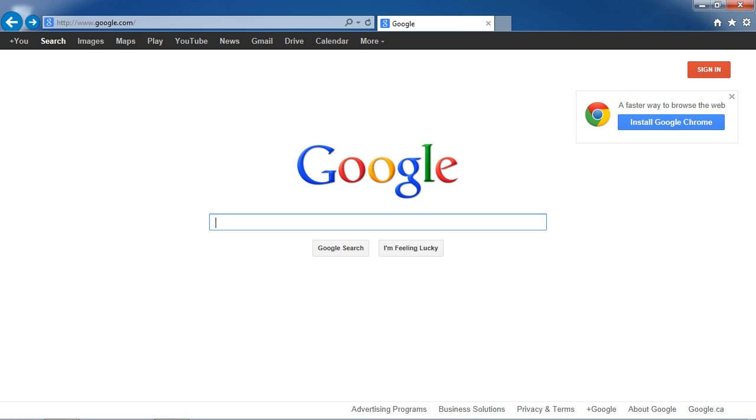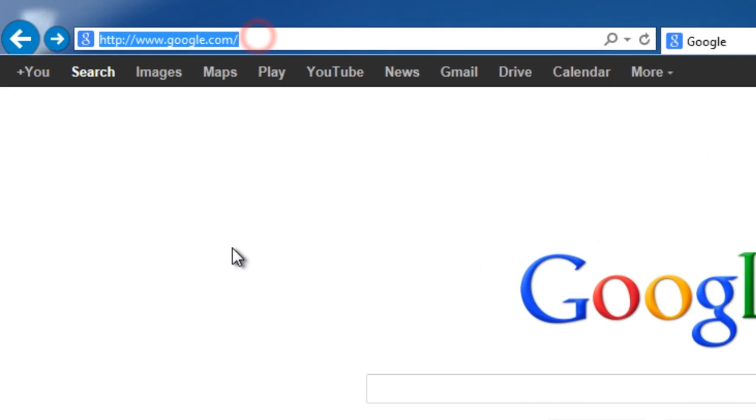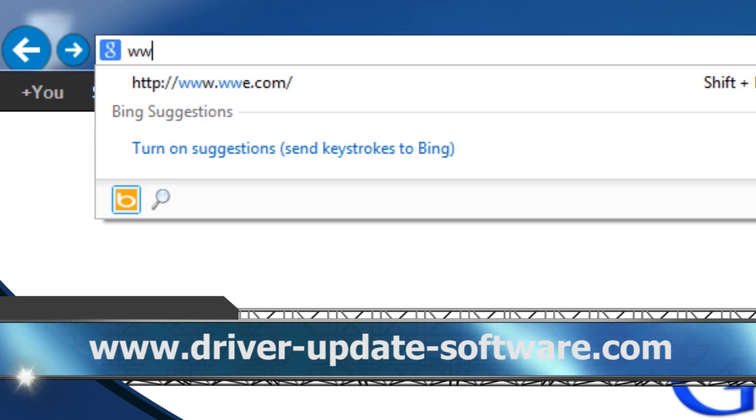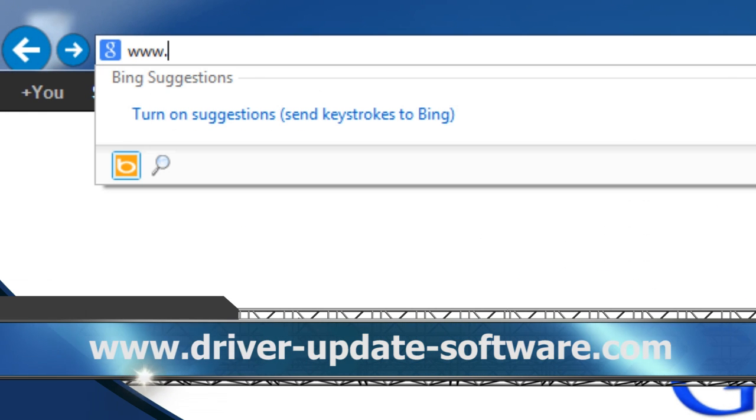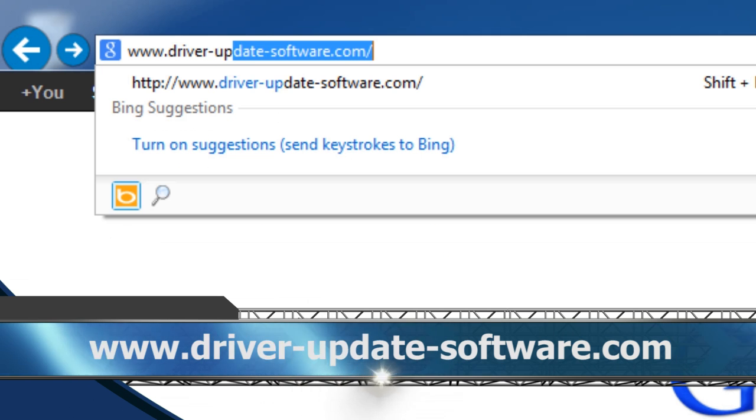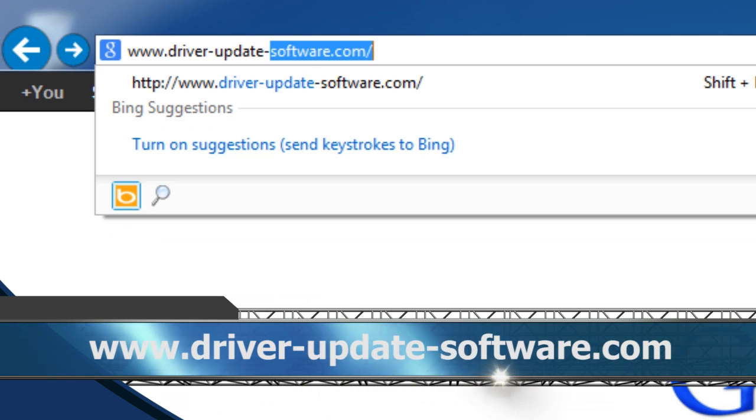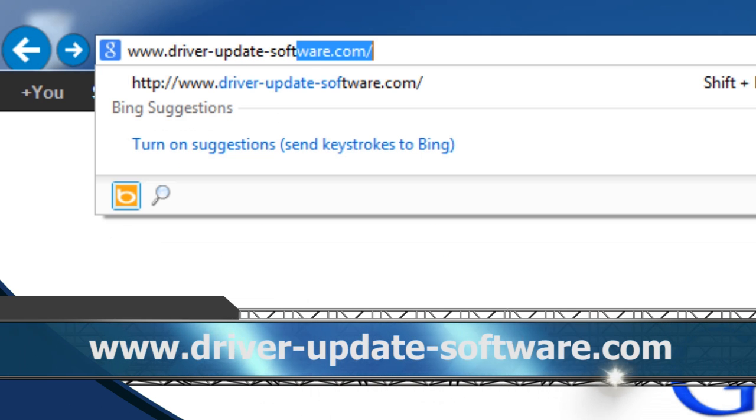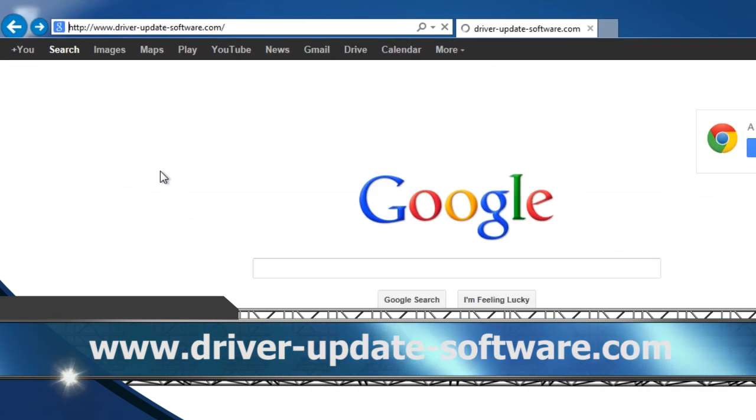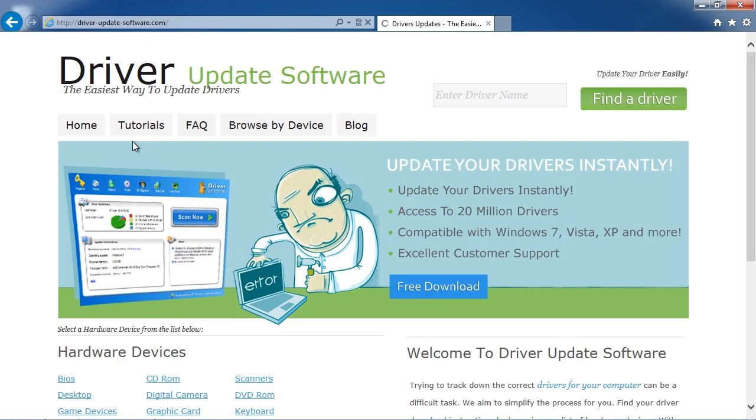What we are going to do first is click the link in the description box below to visit the website. Or you can simply just type it into your favorite browser, www.driver-update-software.com. Once on the website...